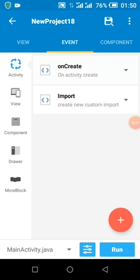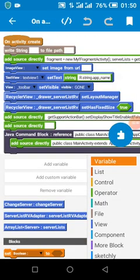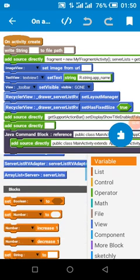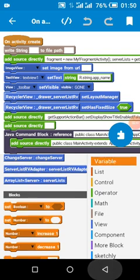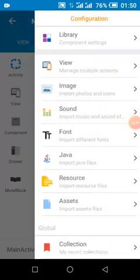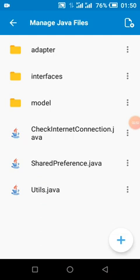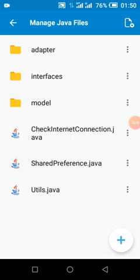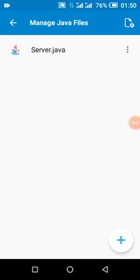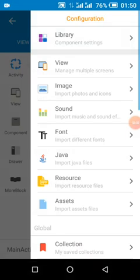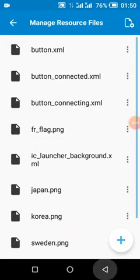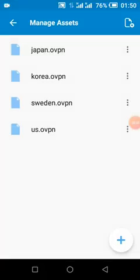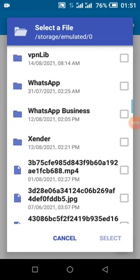In our onCreate I added variables: change server, server list, server list RecyclerView adapter. This server list RecyclerView adapter is a Java file in our adapter folder. You need to import all these files, including the VPN files.